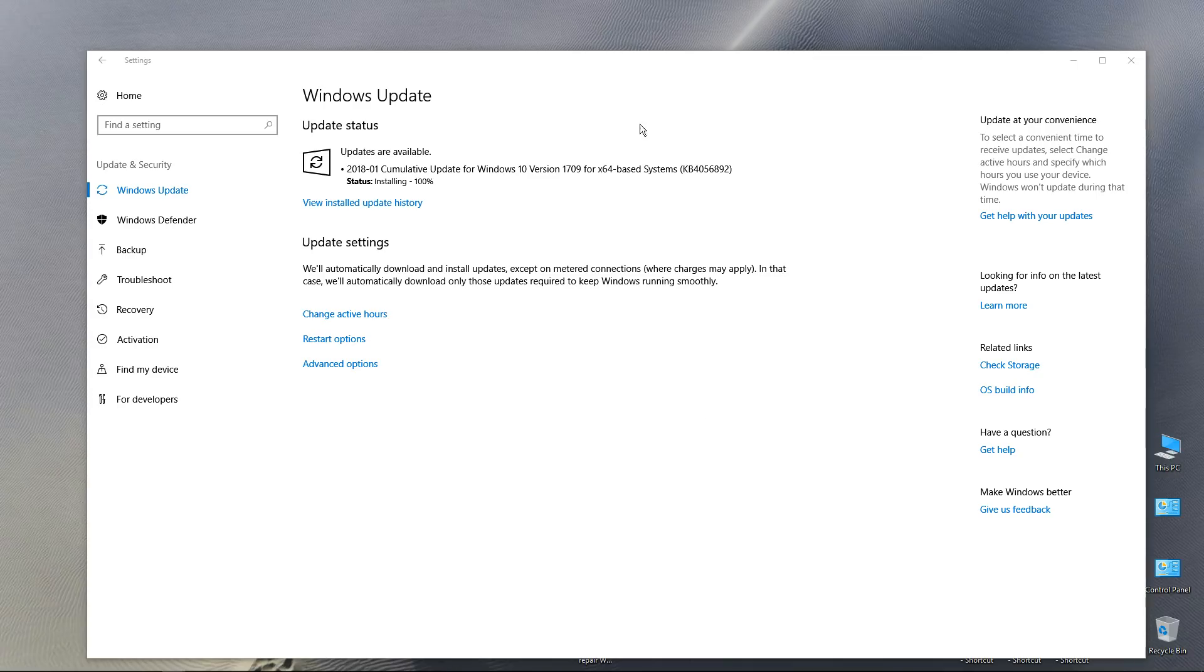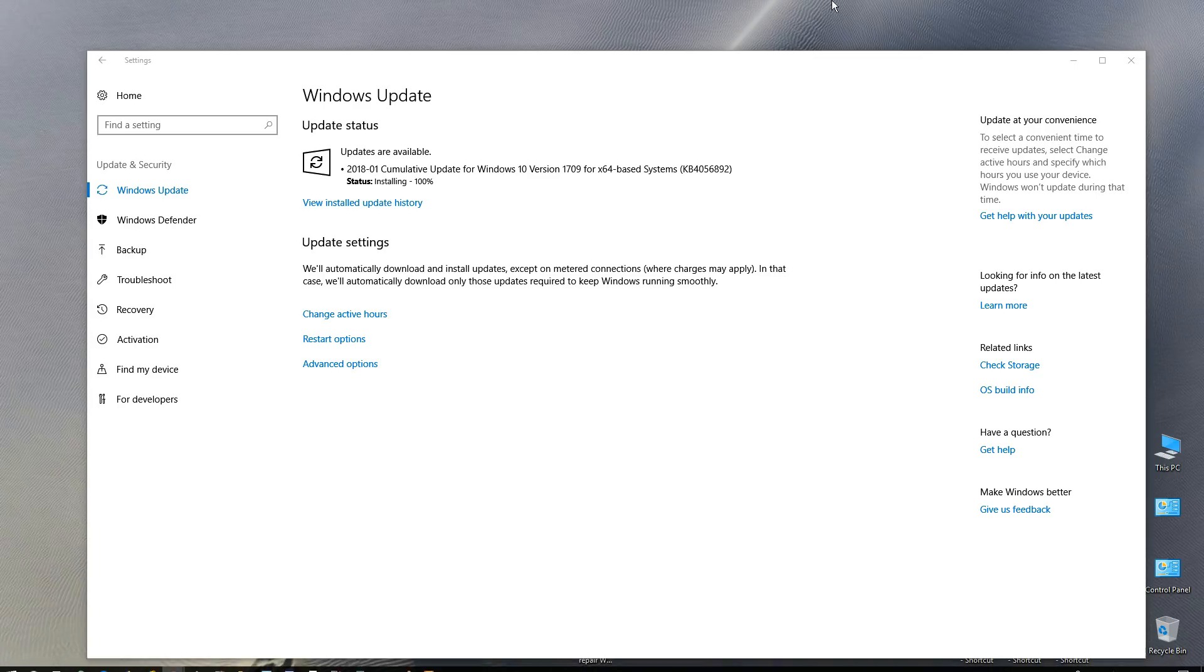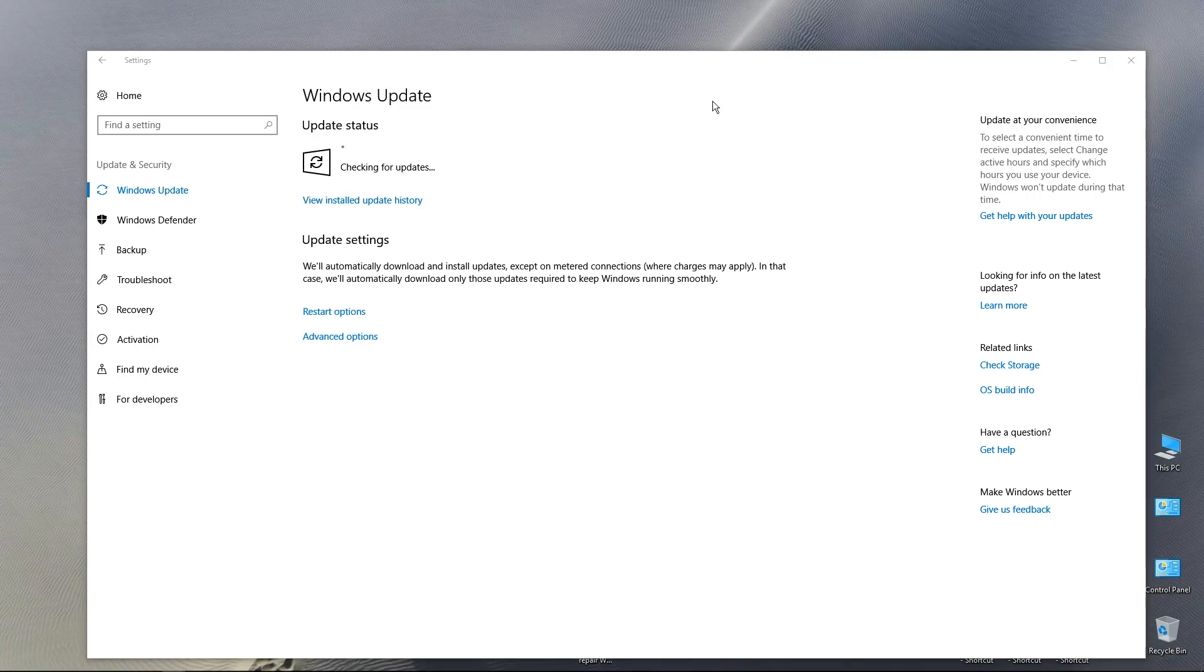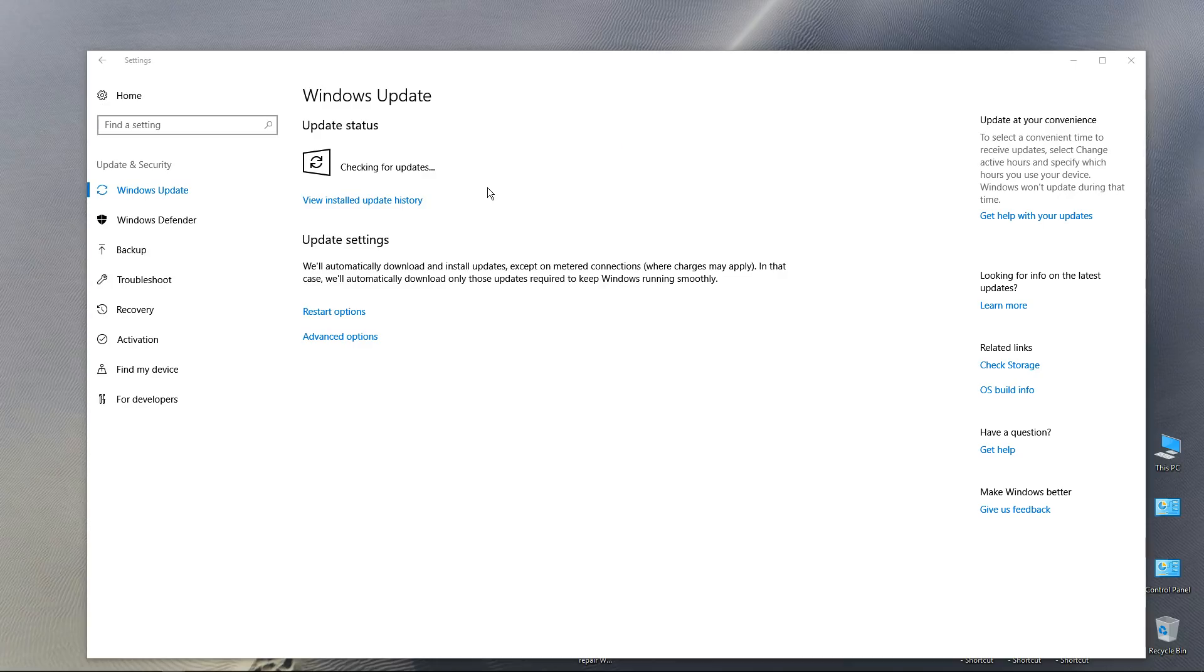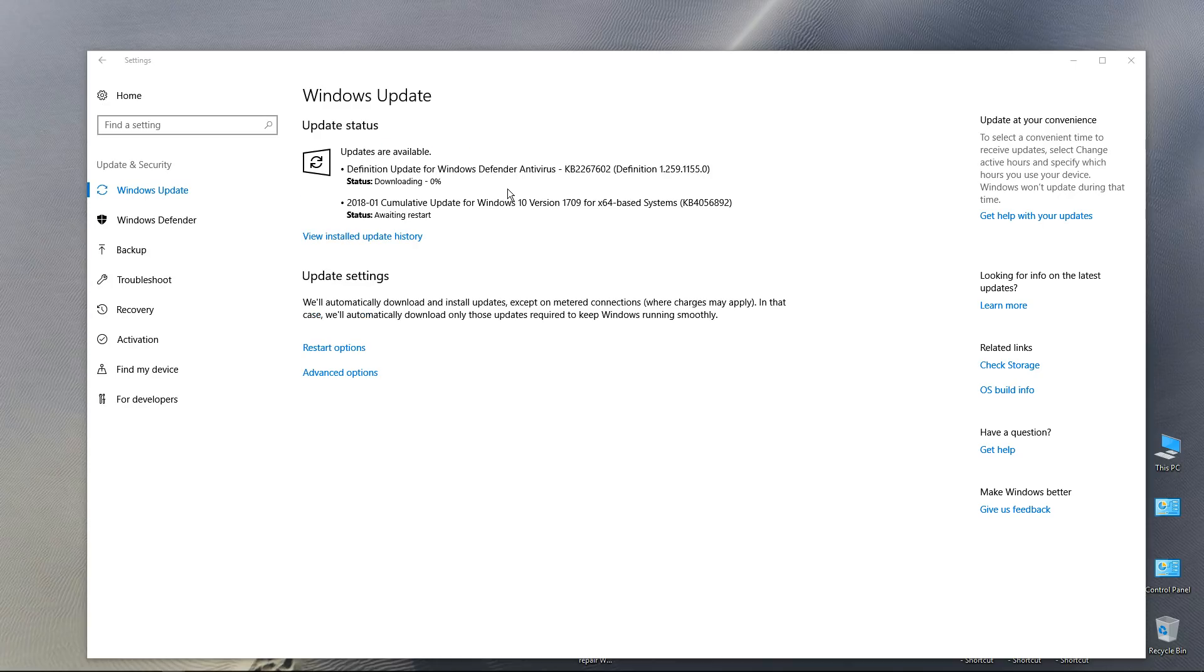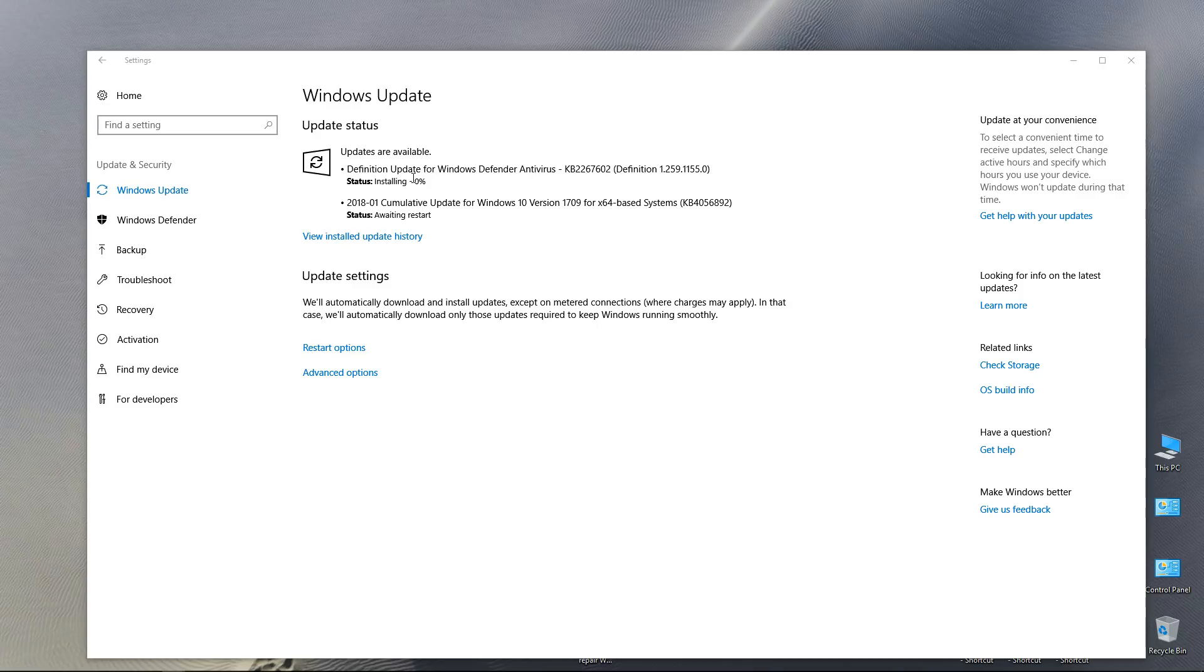Anything hidden anywhere? It looks good. Checking for updates. Maybe we won't need a restart. Oh no, here it is. Doing a definition update. That's what it was.